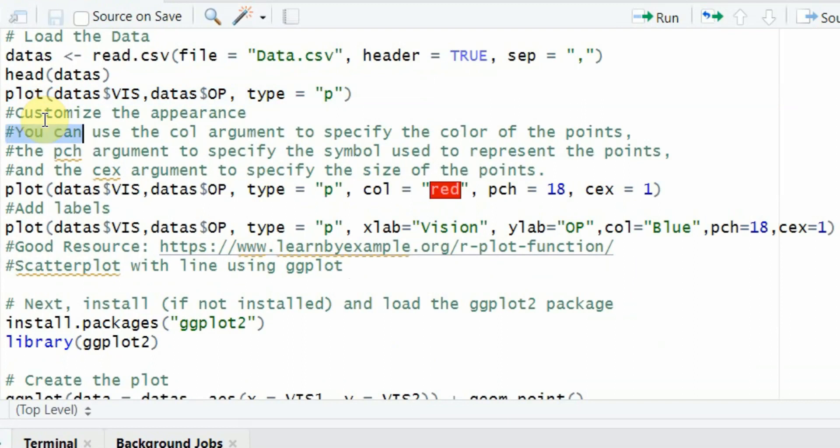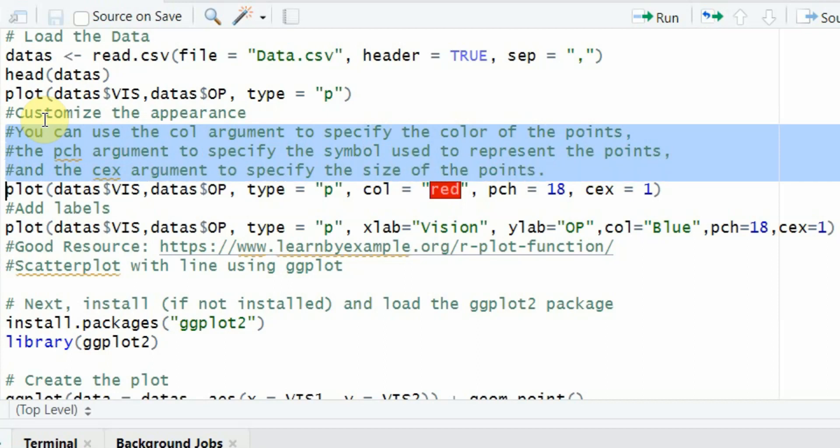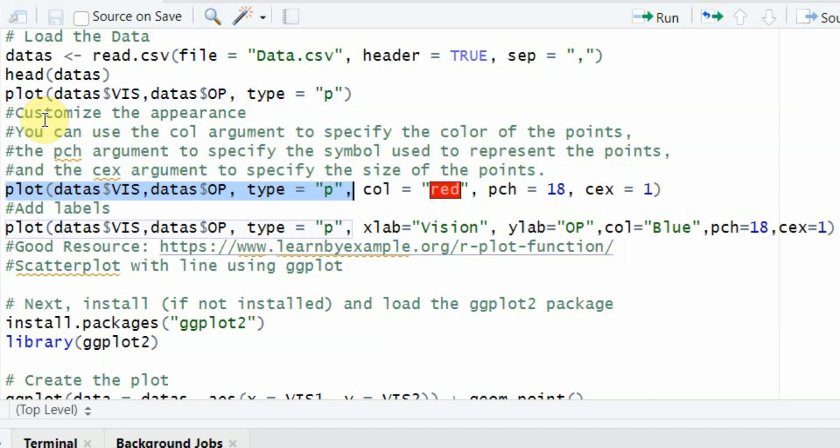Now you can customize the appearance as well. You can use the col argument to specify the color of the data points, the PCH argument to specify the symbol used to represent the points, and the CEX argument to specify the size of the points.